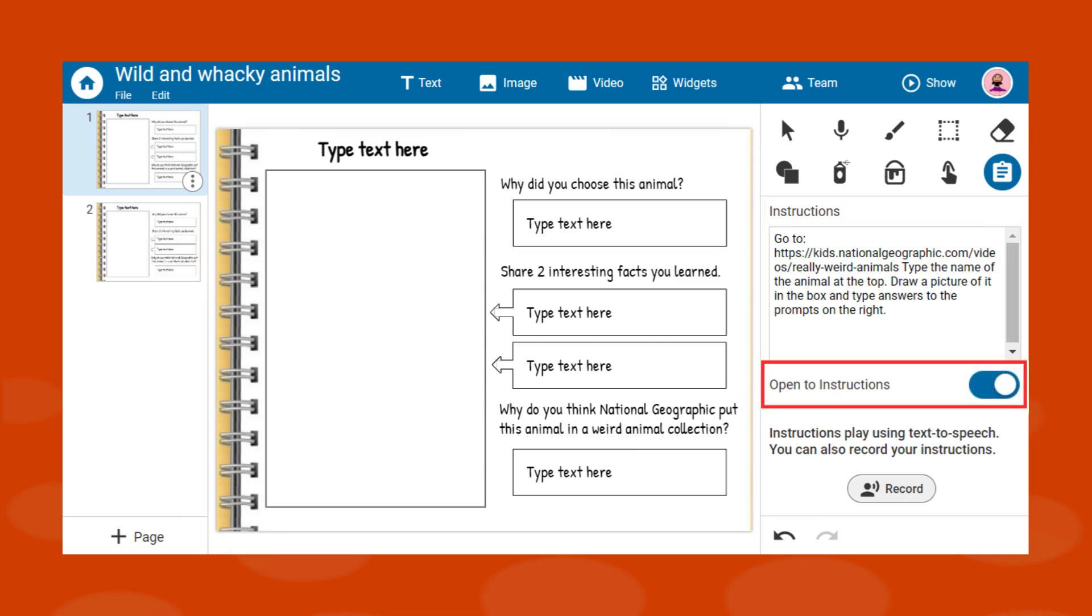Drag the open to instructions switch so that the directions show as soon as the students open the file.